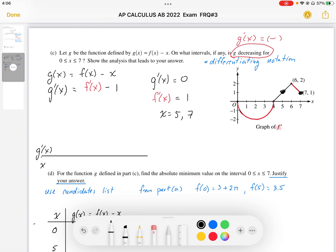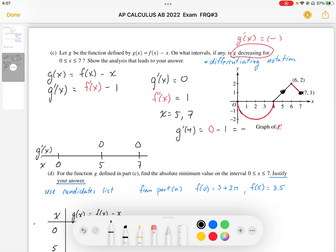I'm going to do my slope chart here. At x equals 5 and x equals 7, I have zero slope. I just want to know where it's decreasing, so I need to see what the slopes are in the different regions. We have an endpoint at x equals 0. If f prime is bigger than 1, g prime is going to be positive; if f prime is less than 1, g prime is going to be negative. I'm going to test g prime at 4: g prime at 4 gives me f prime of 4 minus 1, which is 0 minus 1 — negative. So at x equals 4 we have negative slope.